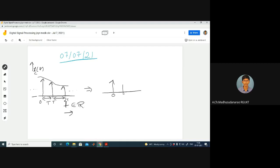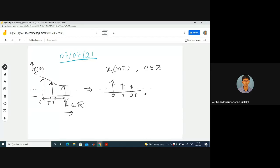Just after sampling, I am going to get something like this. The notation for this is X(nT), where N belongs to Z — some integer, which can be negative or positive. According to this, T corresponds to N=1, 2T corresponds to N=2, and so on. This is defined at discrete times: 0, T, 2T and so on.